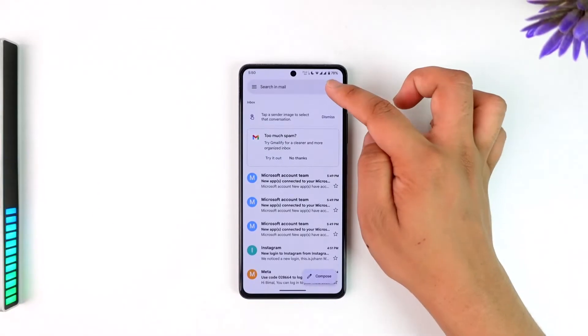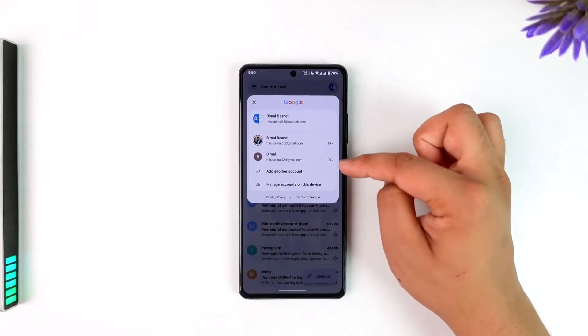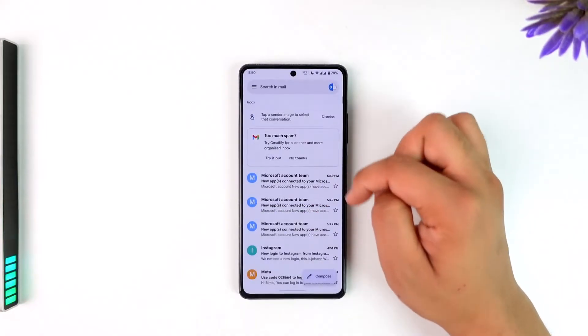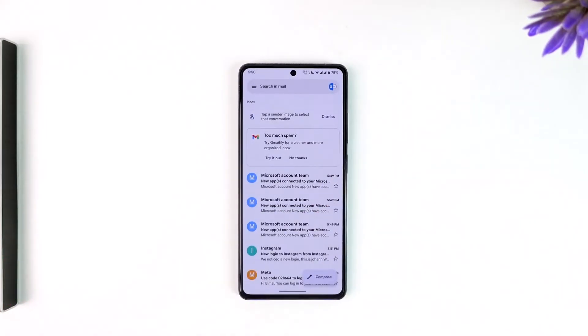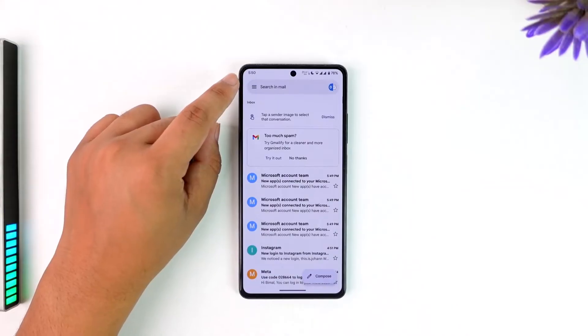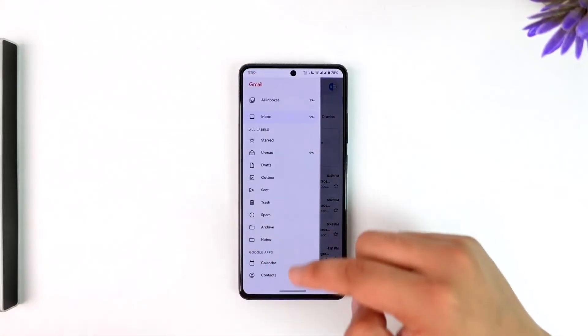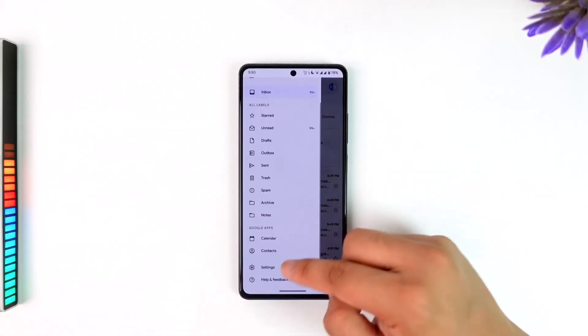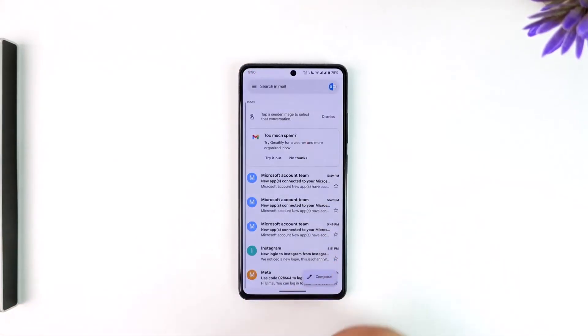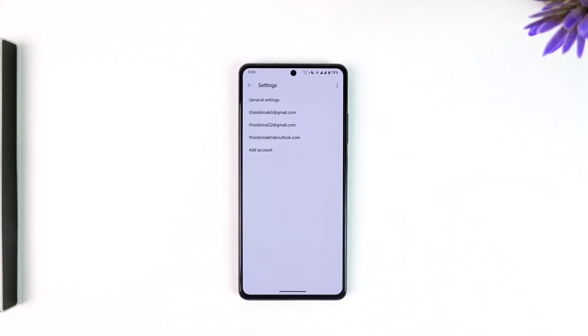So aside from Gmail, if you have Outlook or Yahoo that is actually linked with your Gmail, you can unlink or unsync it by tapping on the three lines option from the top left, scrolling down, and simply going to Settings.